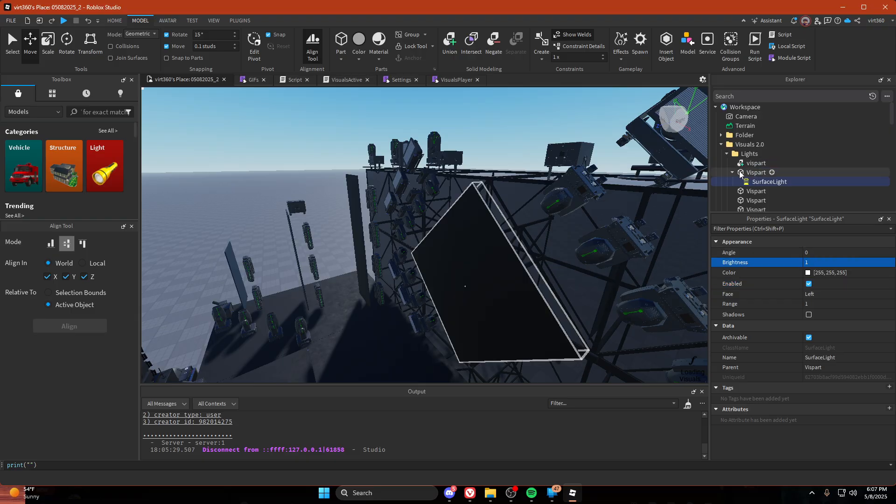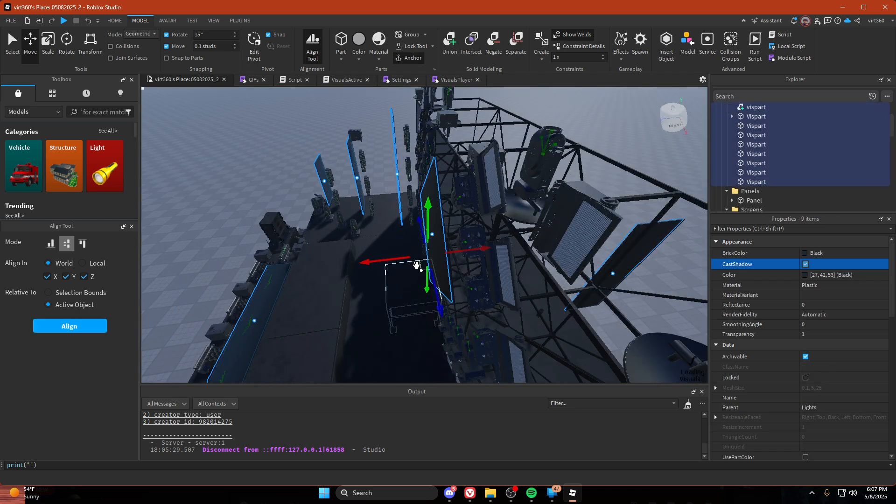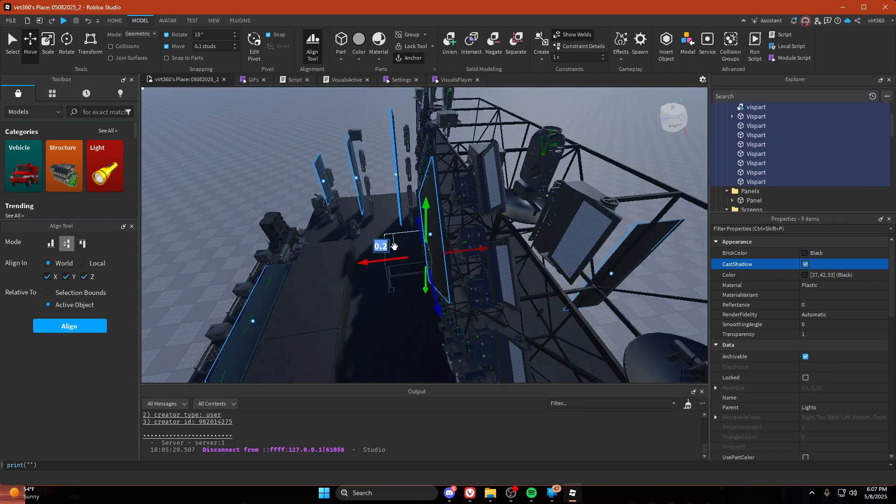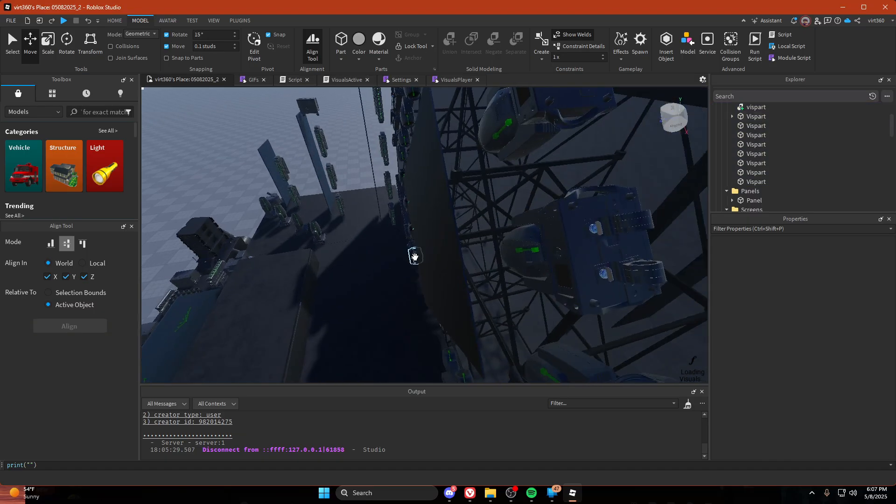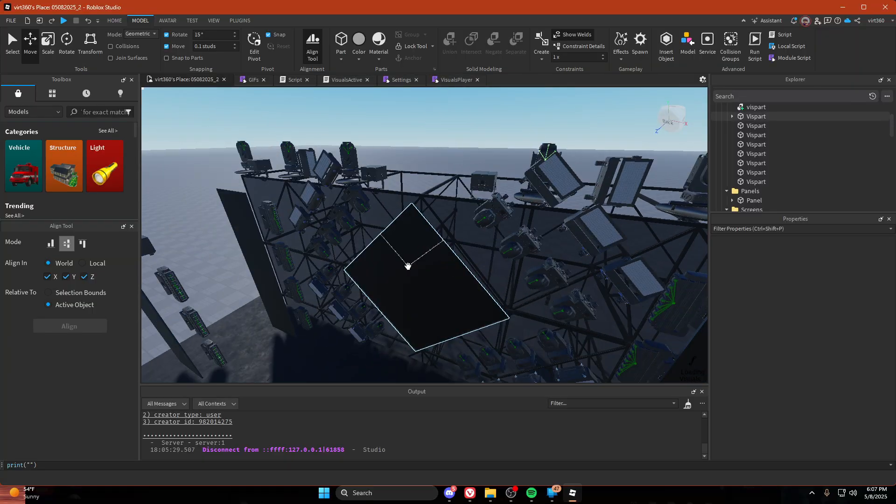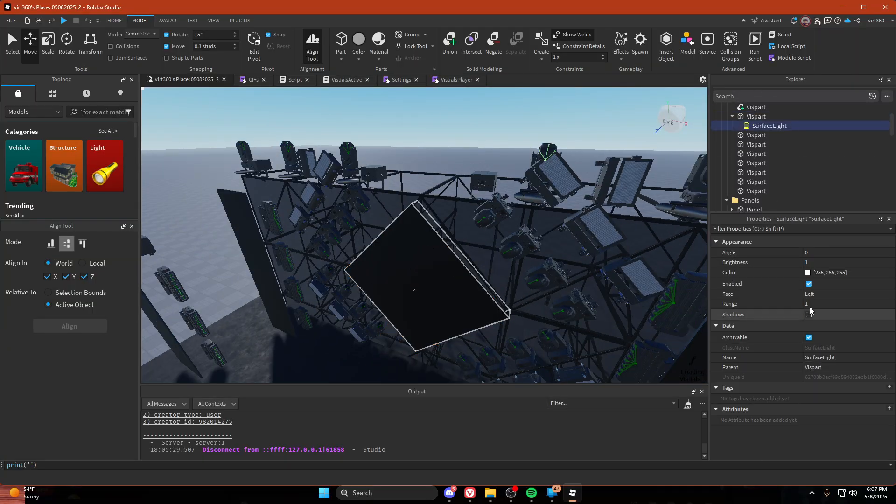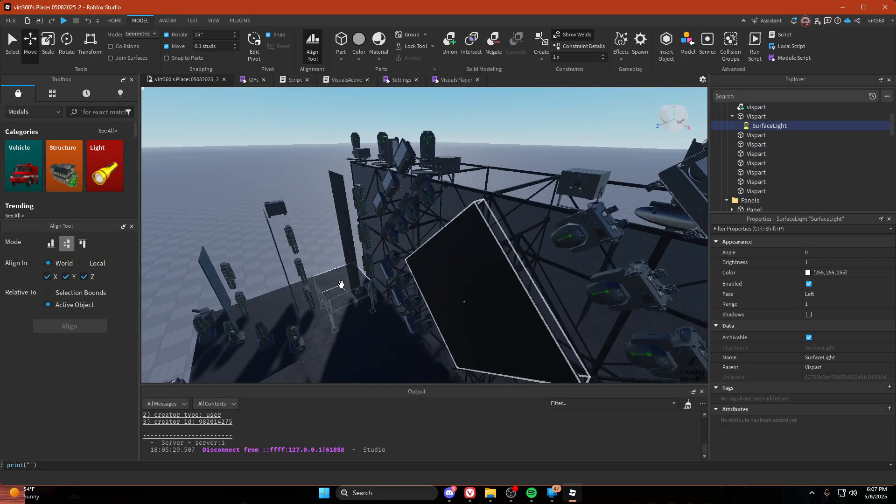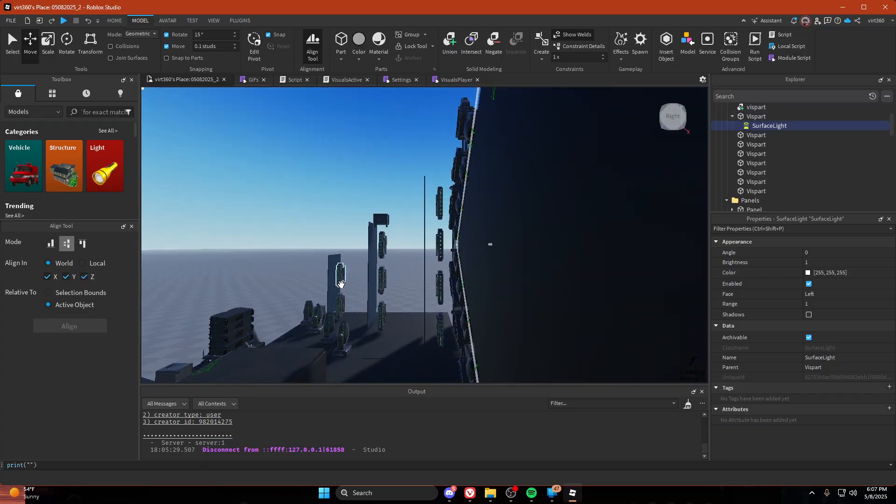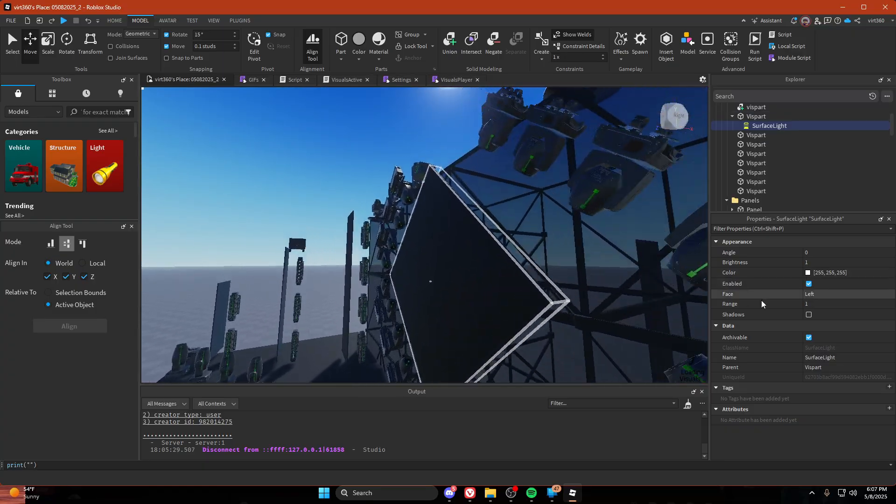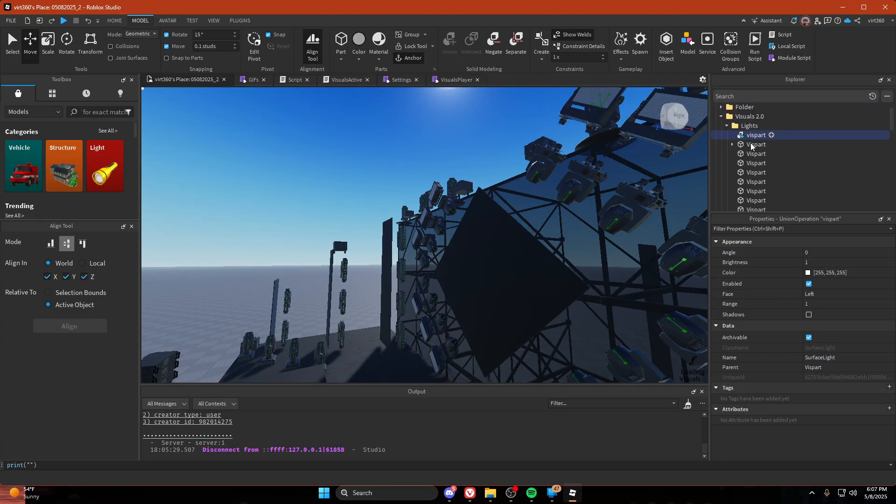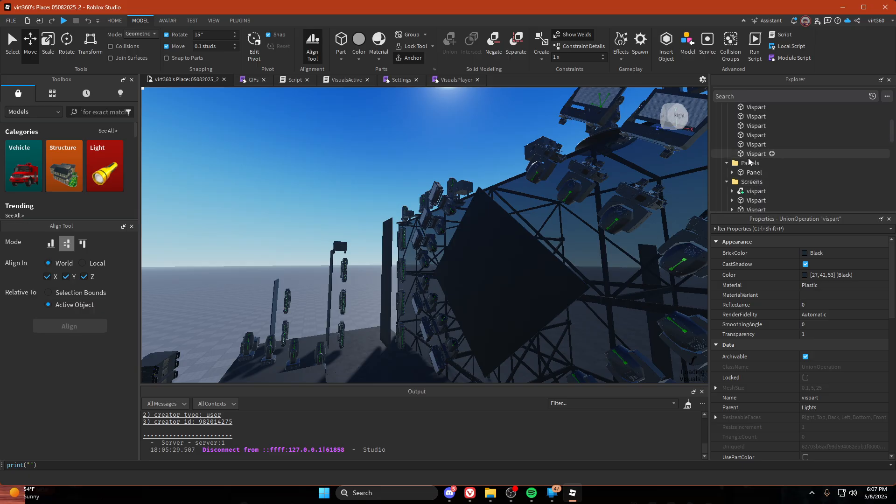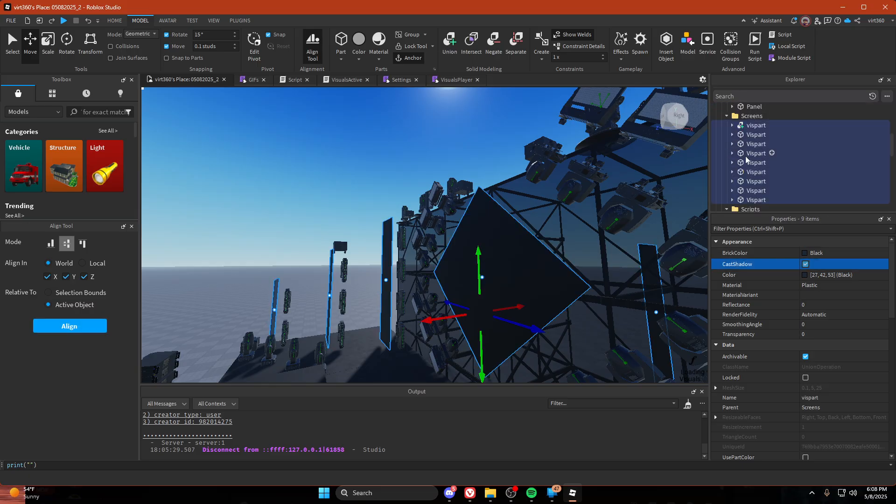I might actually move all these back just a little bit more. And then also turn cast shadow off on all your screens and lights.